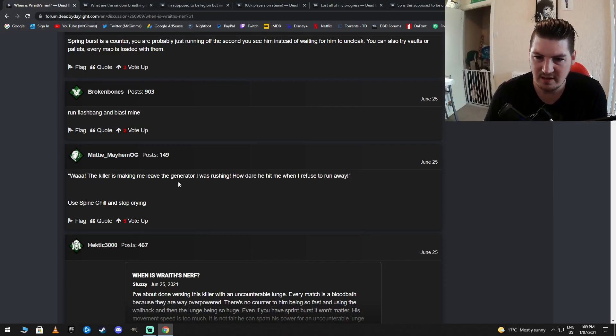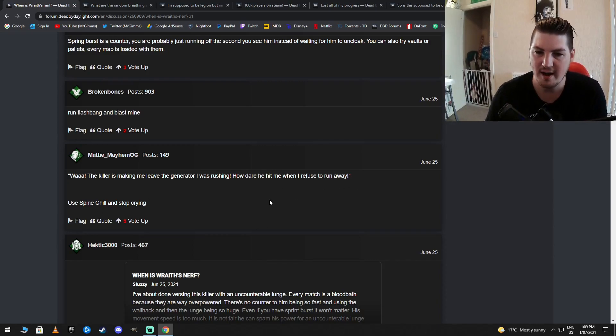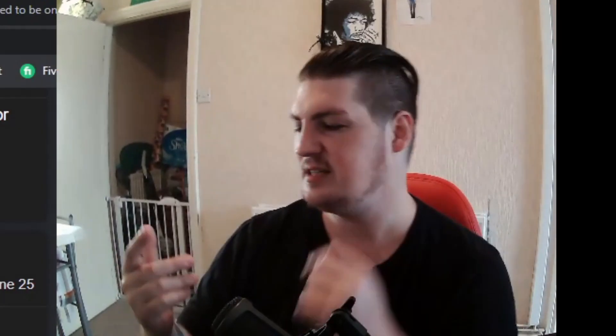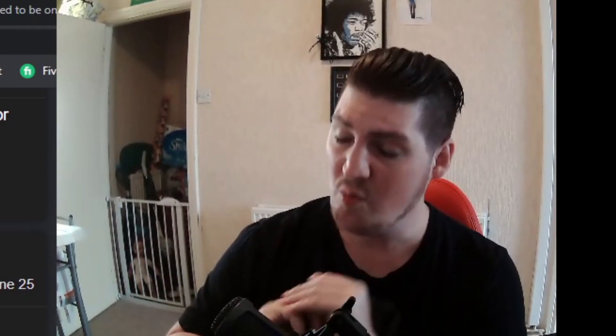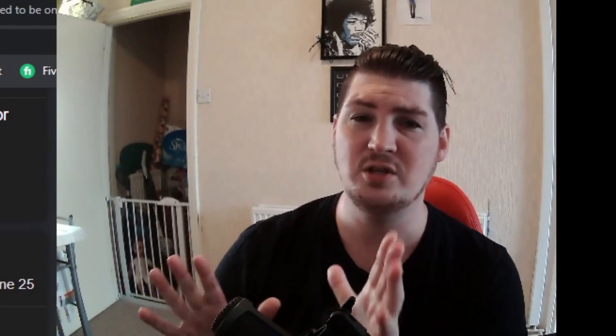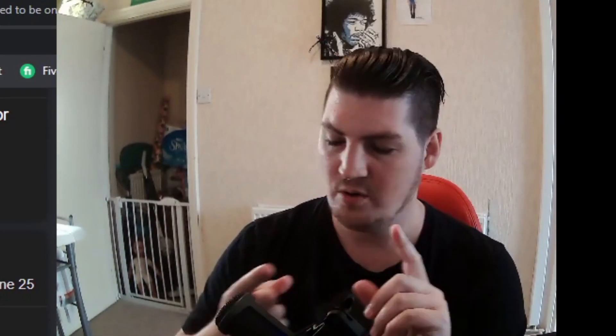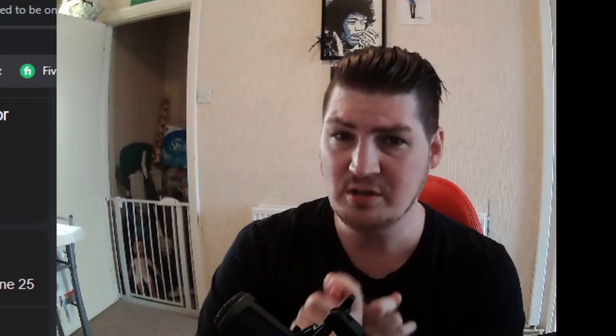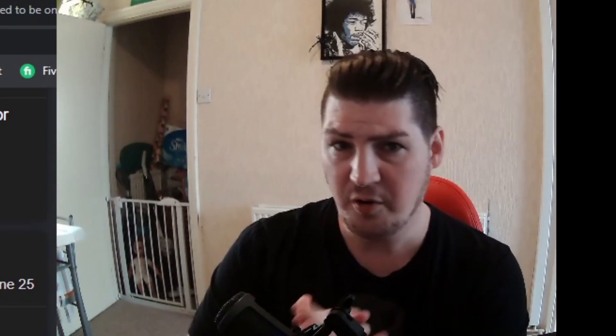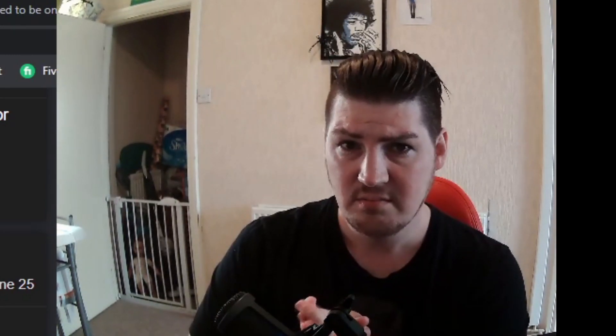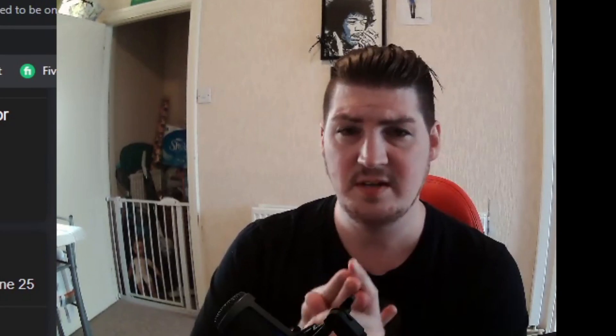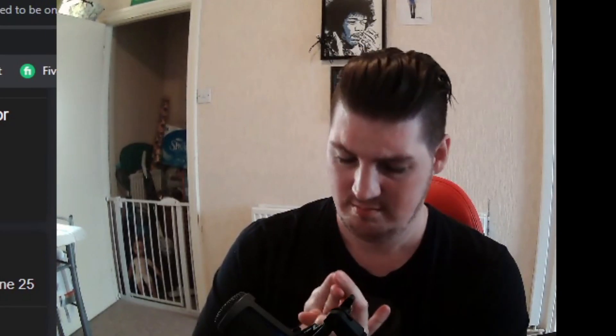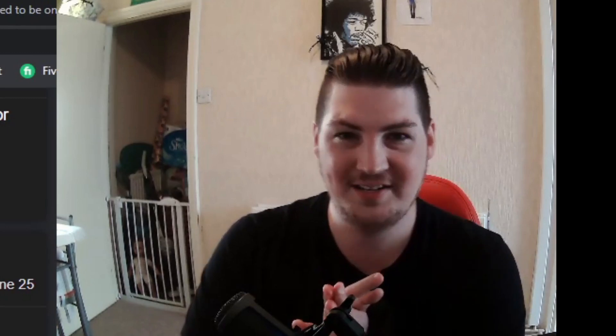Wow, the killer is making me leave the generator I was rushing. How dare he hit me with it? I refuse to run away. Use Spine Chill and stop crying. Here we go, Sluzzy. This is your next build, right? Because you're a whingy little bitch. It's time for you to man up. You're going to run Spine Chill because you always complain about killers coming up on you. Counterforce. DS because you're sick of being tunneled. And self-care because you're a little bitch.